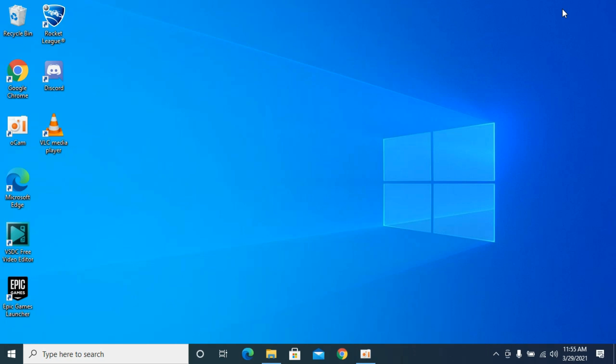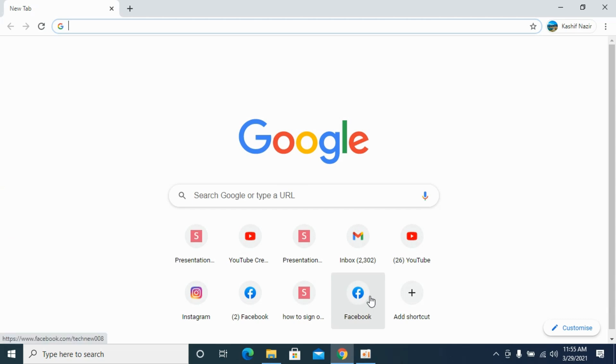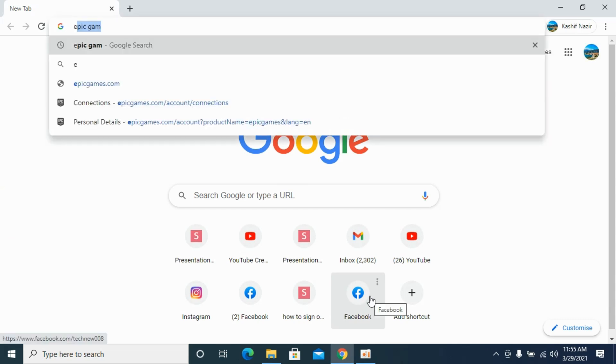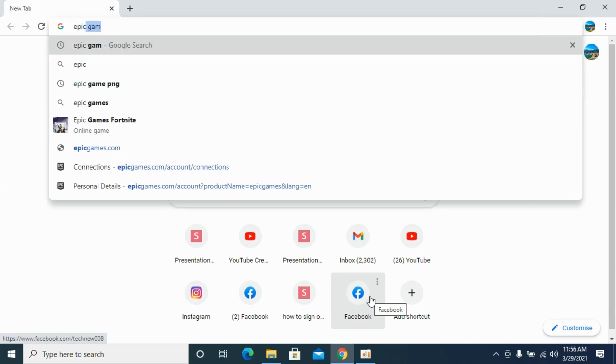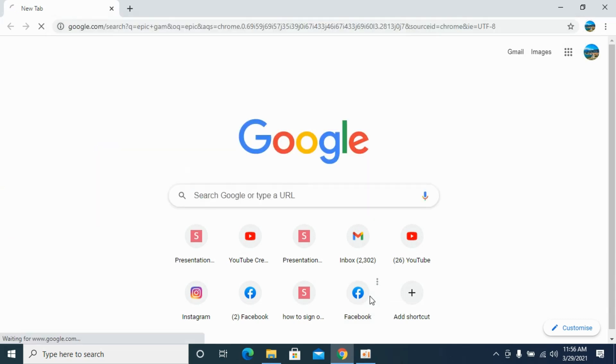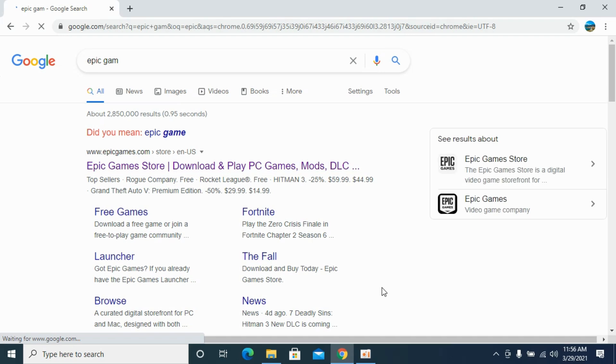It's quite easy to unlink your Epic Games account on Windows. What you need to do is simply open up your browser. Once you're here, type in Epic Games and go to epicgames.com.